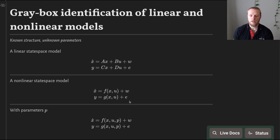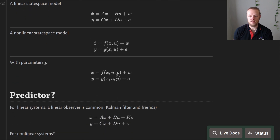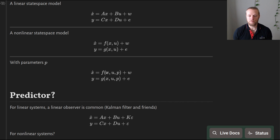If we now include some unknown parameters, we can make that explicit. We say that the dynamics function f depends not only on state and input but also on some parameter vector. We want to estimate these parameters for this non-linear — or linear, f can of course still be linear — system.